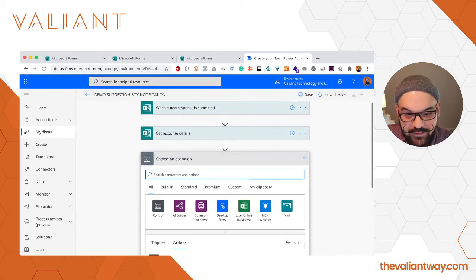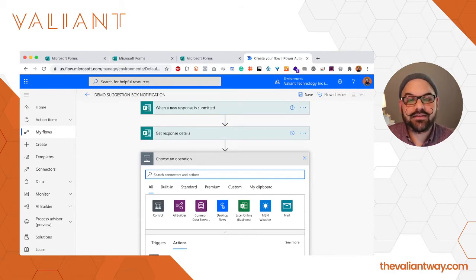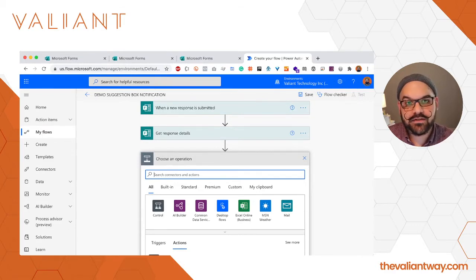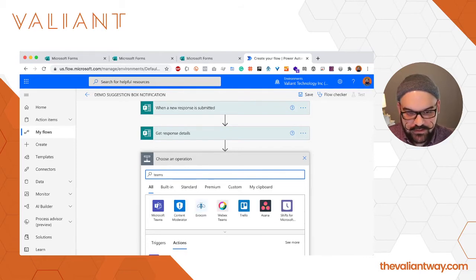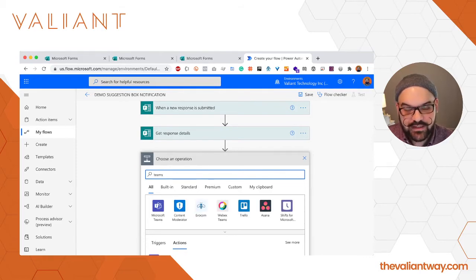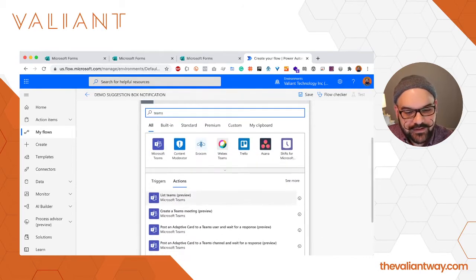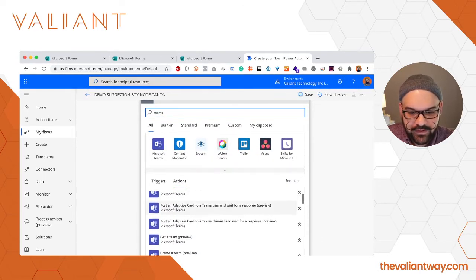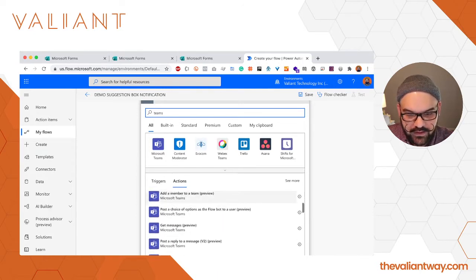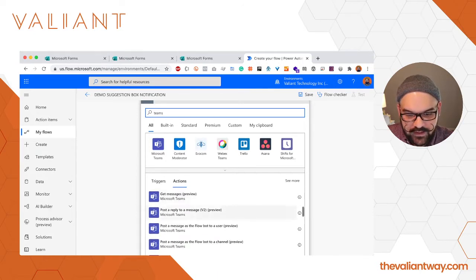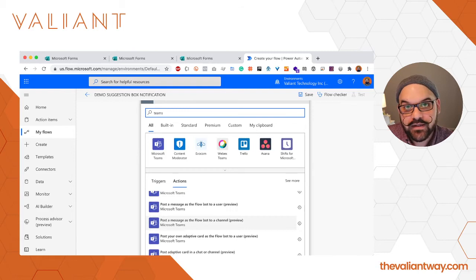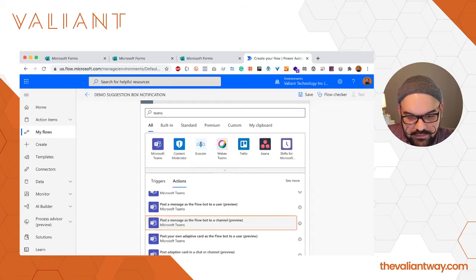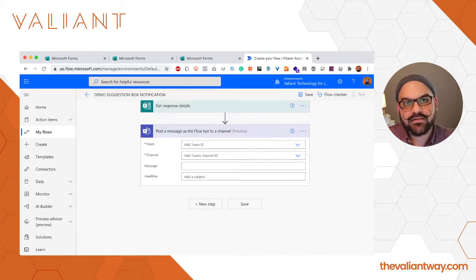Now we're going to create a new step and this is where things get fun. This is where we get to send the information to a channel in Microsoft Teams. We're going to search using the word Teams just to find all the options, and in this case we want to post the message as a Flow bot to a channel.